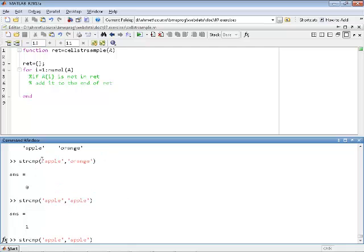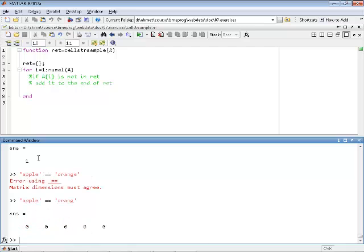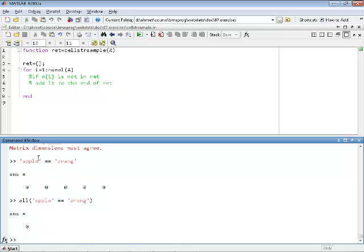Some of you may be tempted to use apple == orange, but this is not going to work because these are vectors of different length. When you have an operator like == the right-hand side and left-hand side should either have the same number of elements or one side should have just one element, otherwise you will get a size mismatch error. If they are the same size you would get a result, but you can't use it directly in an if statement — you would still have to wrap it with all.